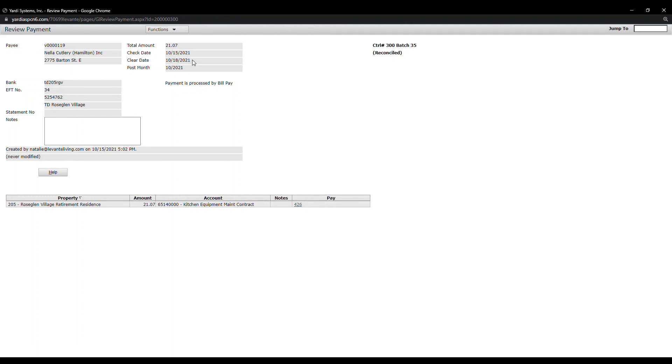This will be helpful when you receive phone calls from vendors asking for the status of their invoice and when it was paid.